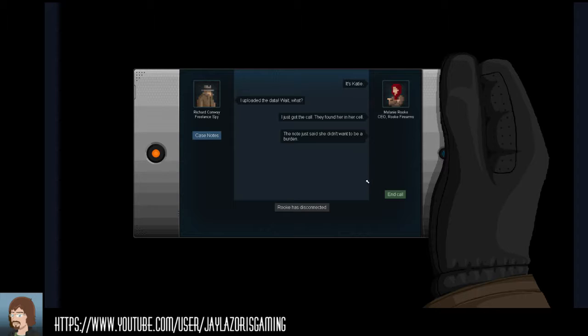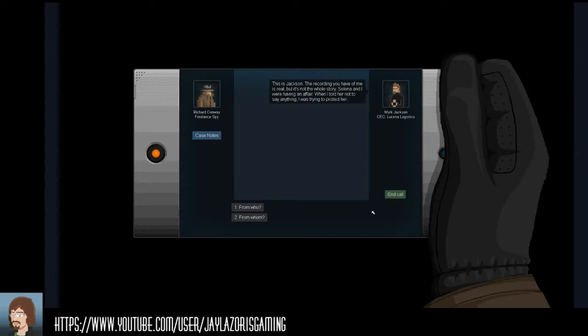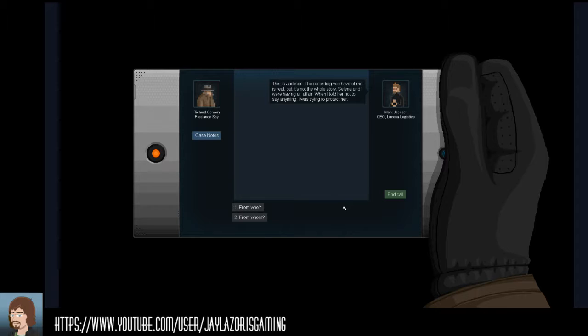They find her and there'd be a note saying she didn't want to be a burden. So not only did her husband Jackson get Katie thrown in jail, he basically killed her.